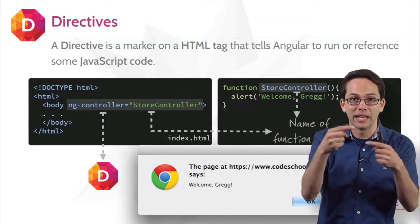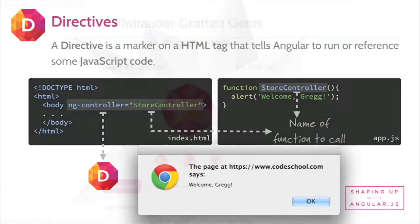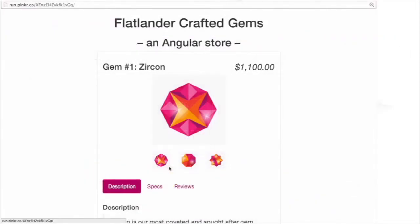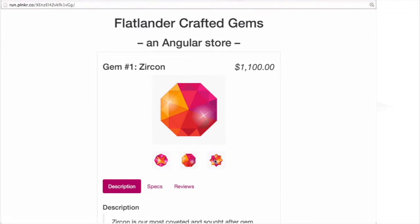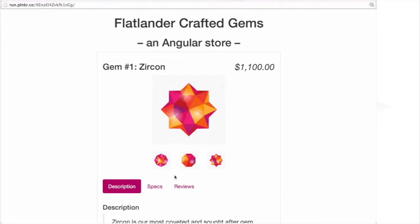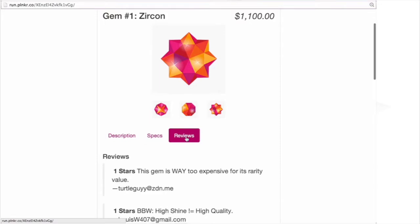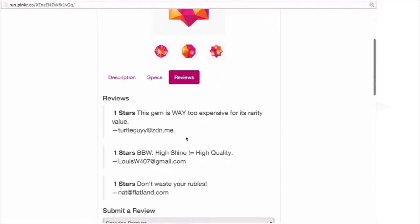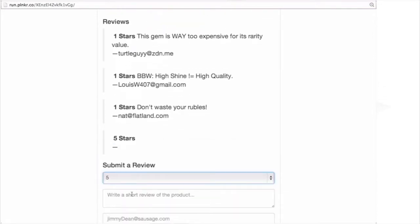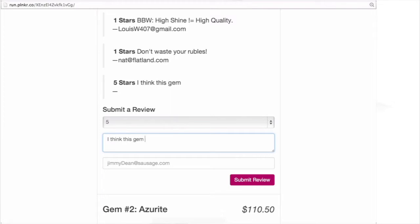The application we'll be building in the rest of this course is our Flatlander's store. In it, you can see we have several thumbnails of different products. We can tab through different information about each of them, and we have reviews. You'll see a list of reviews, and we'll even be able to submit our own review using a form.